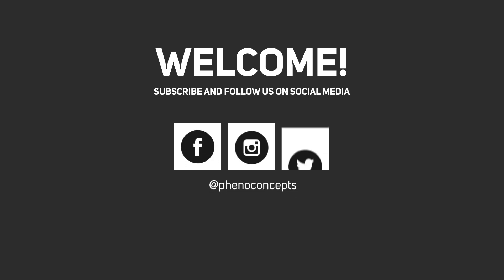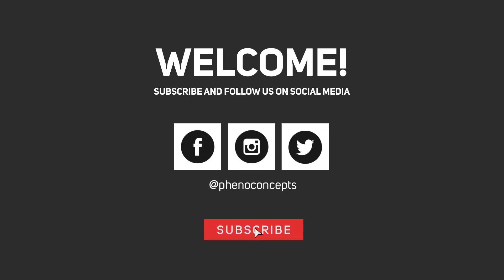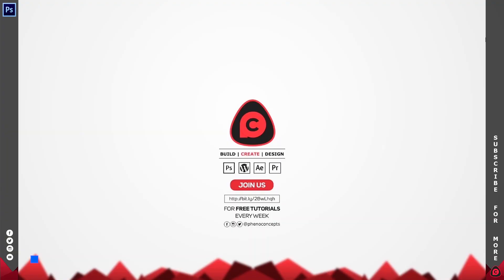Welcome to Finoconcept. Click the subscribe button and hit the bell icon so you don't miss out on any of our future videos. Alright, so let's go ahead and open up our application.